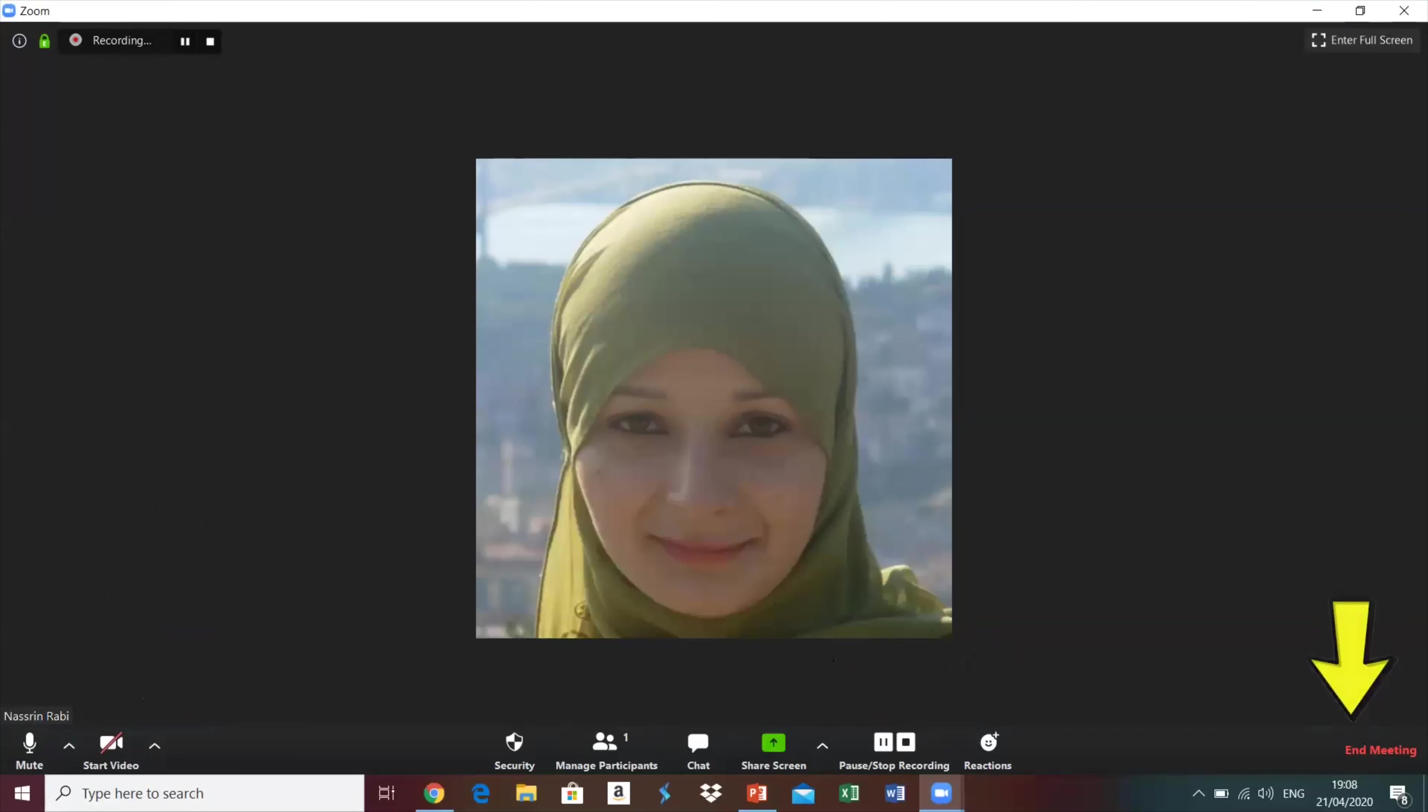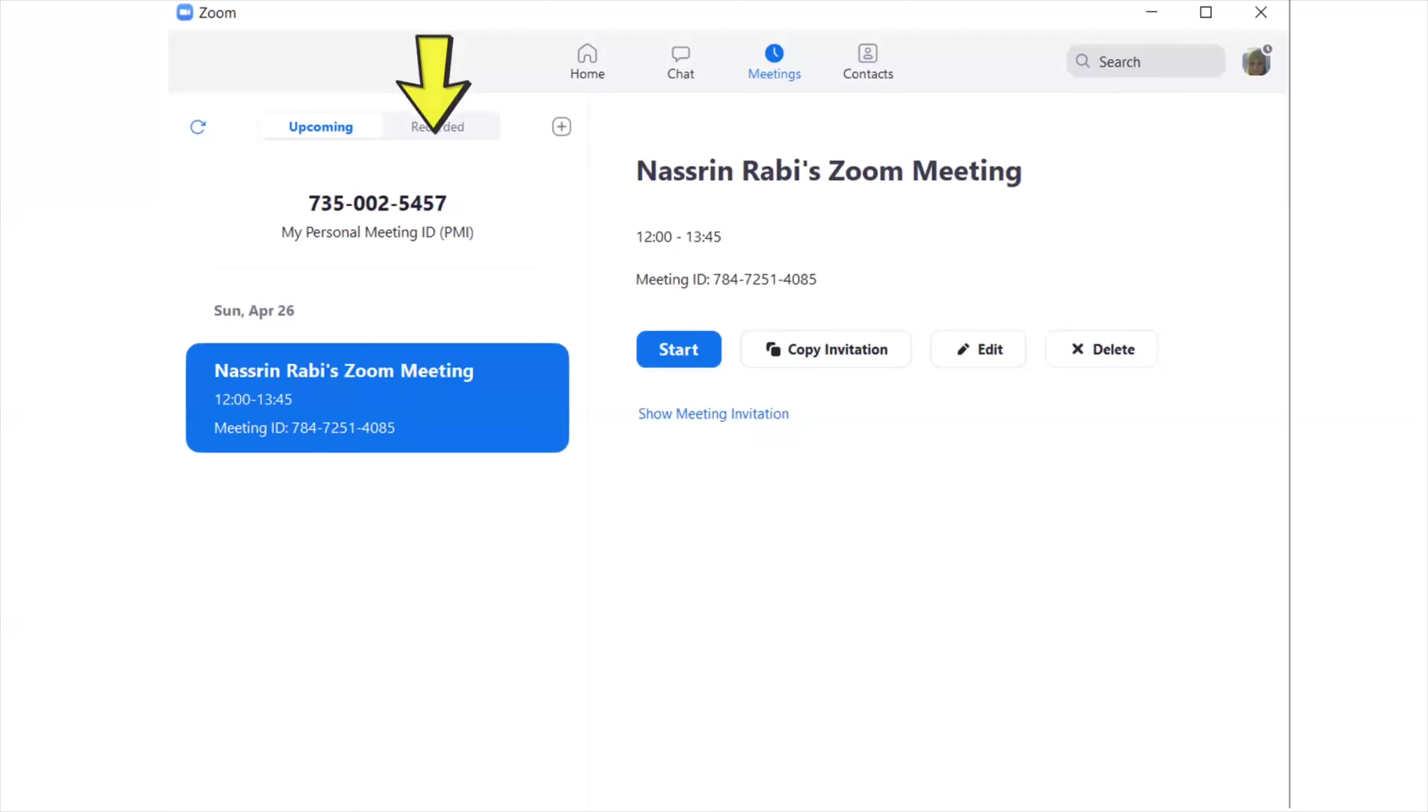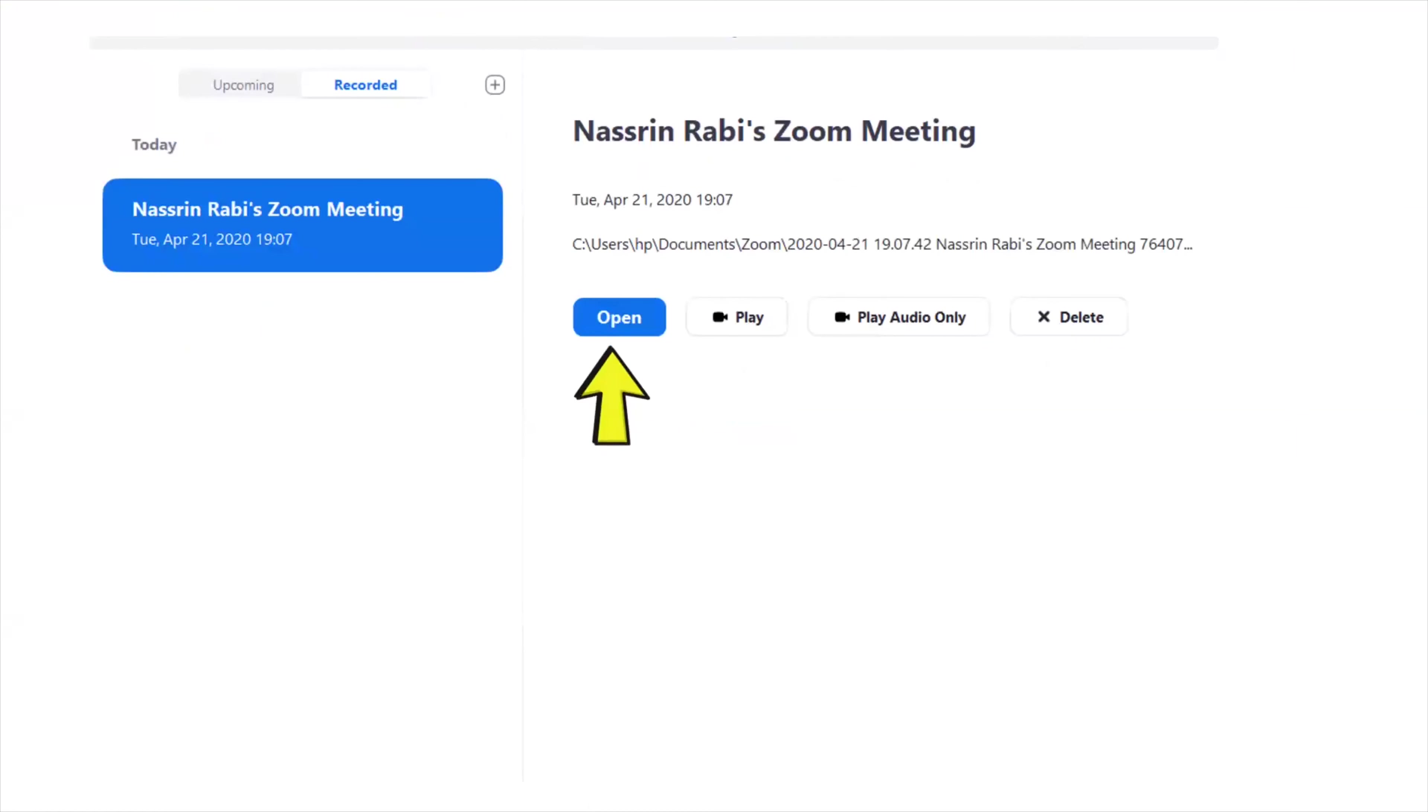When you finish recording your lesson, you go to recorded here as you can see on the screen and then if you click on open you would get to the place where your recorded lesson is located and you could send it as an mp4 file or you could just copy the link above